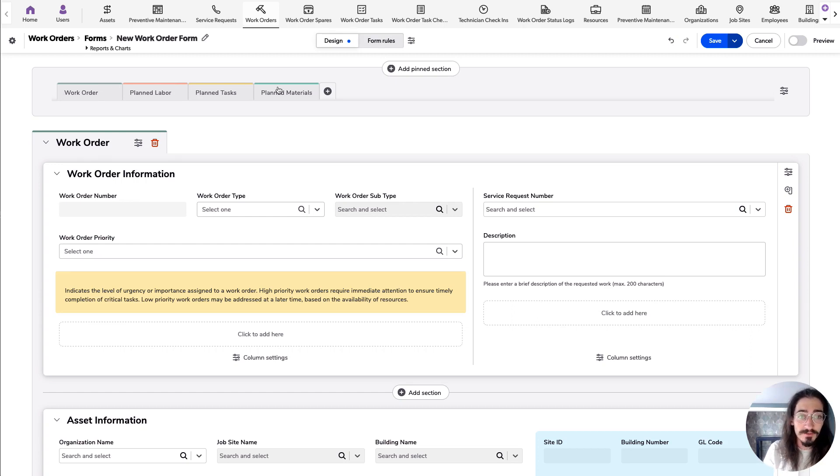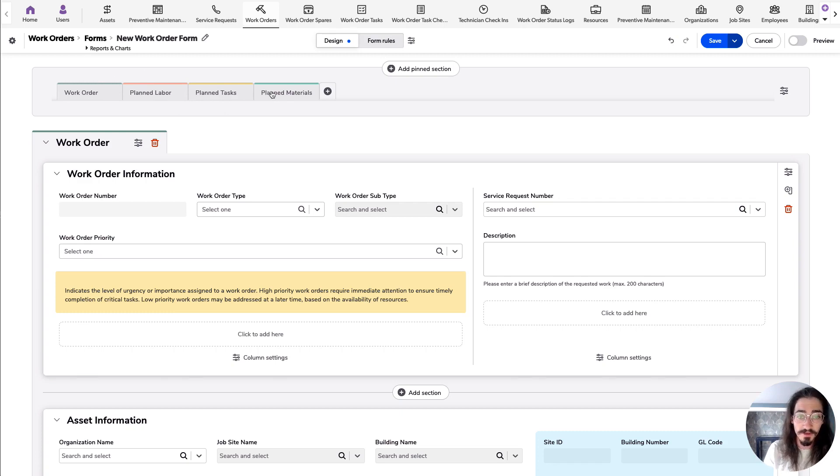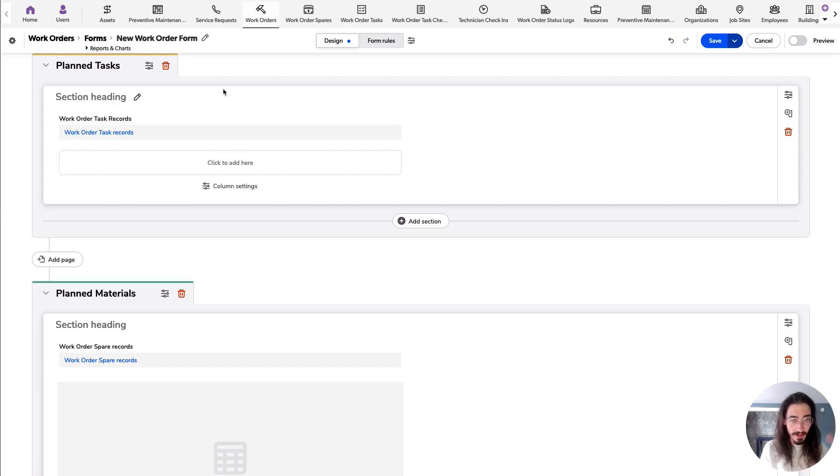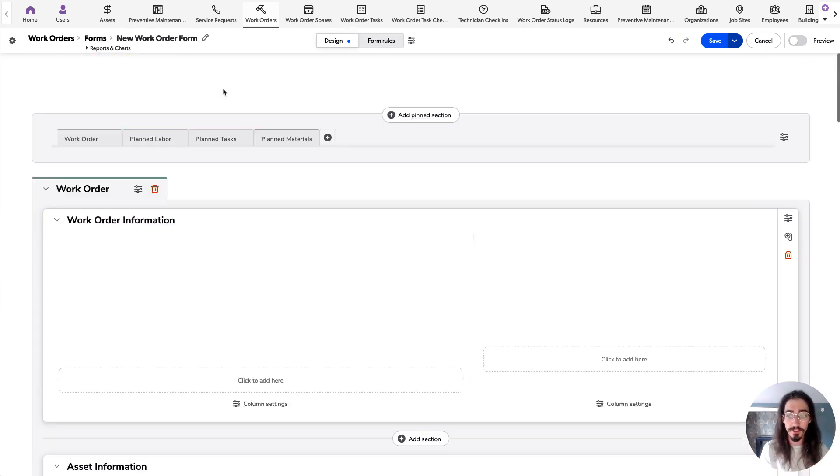But each one of these tabs also serves as an anchor. So if you wanted to jump to a specific portion of the page, like to go see plan tasks, you can click on that and we'll scroll you to that position in the builder.